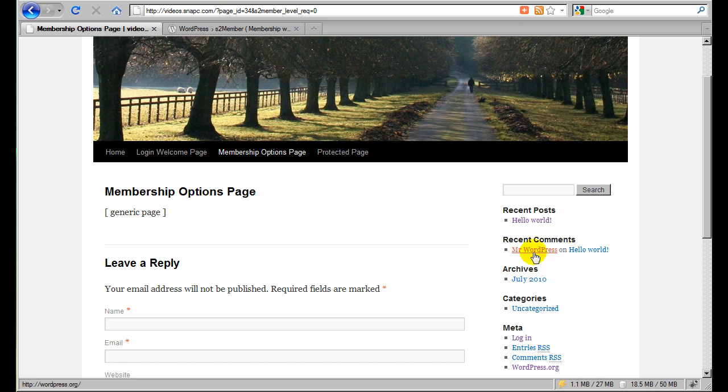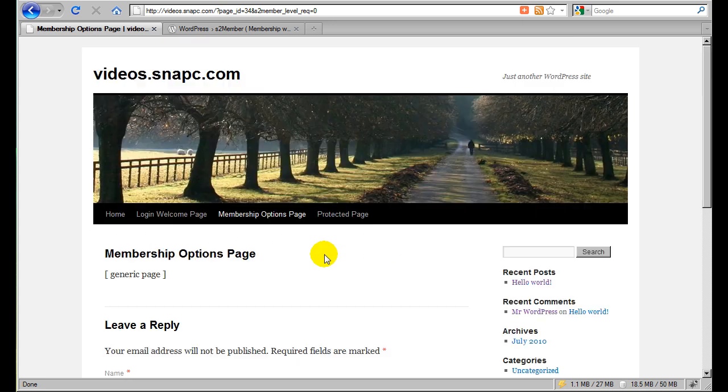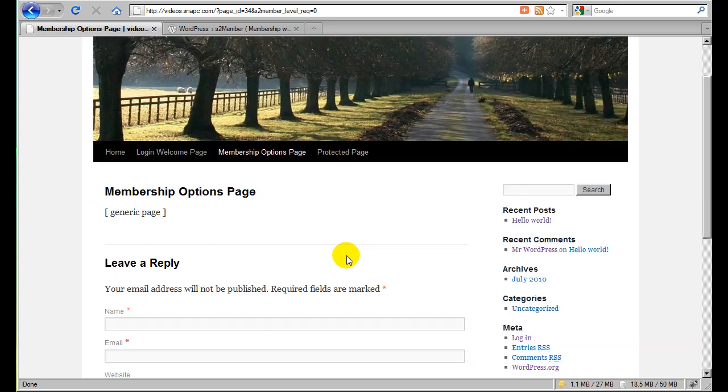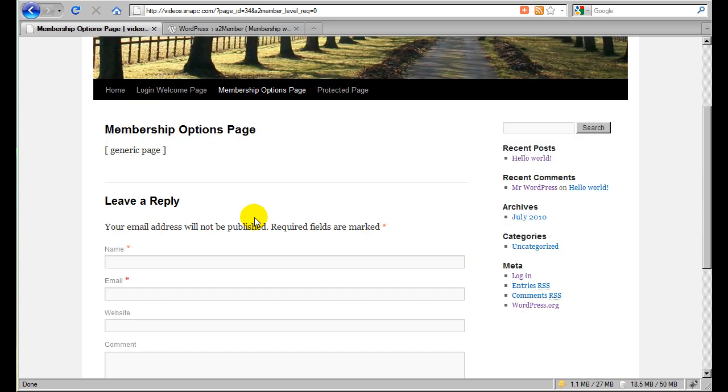And do like a little promotional advertisement that says sign up now, $24.95 a month, whatever it is that you'd like to charge. And then on this page you could add some additional graphics. So you can get pretty creative with it.